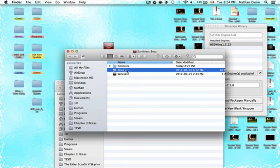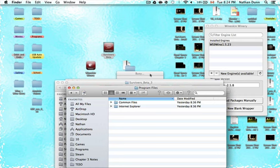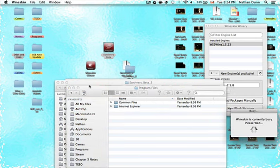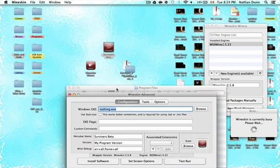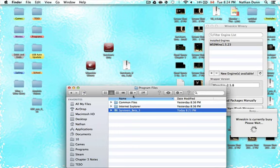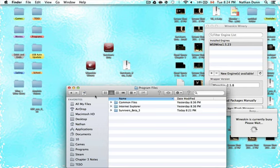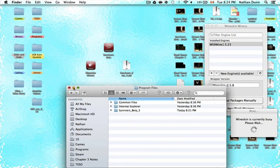Click on Drive C and click on Program Files. Now go to wherever you have the Survivor's Beta folder — I have it on my desktop — and drag the Survivor's Beta 3 folder into Program Files. It doesn't have to be in Program Files, it just has to be somewhere in Drive C, but it's more organized to drop it in Program Files, especially if you're installing multiple things with Wineskin Winery.